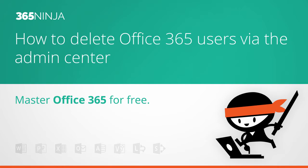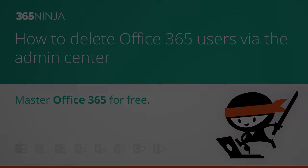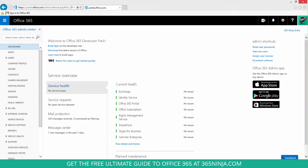Hi everyone, today I have a 365 Ninja tip for Office 365 admins. There's a number of ways to delete users from your Office 365 tenant, but probably the easiest way is just to do it simply from the Admin Center.